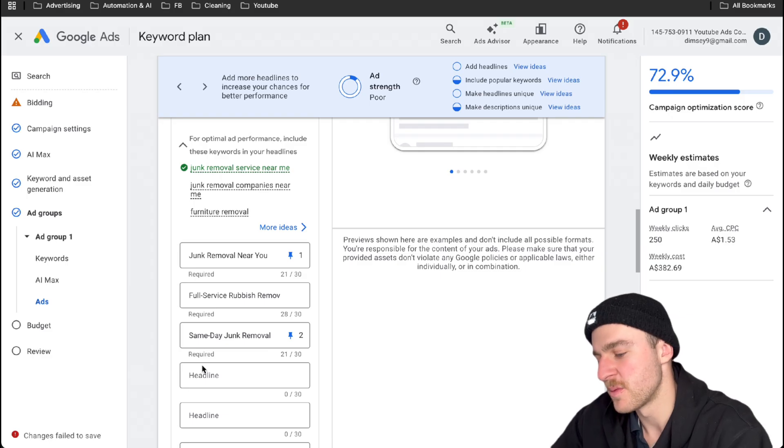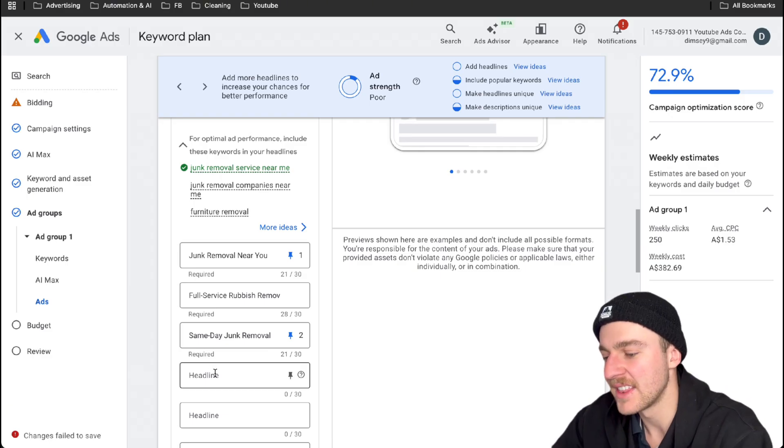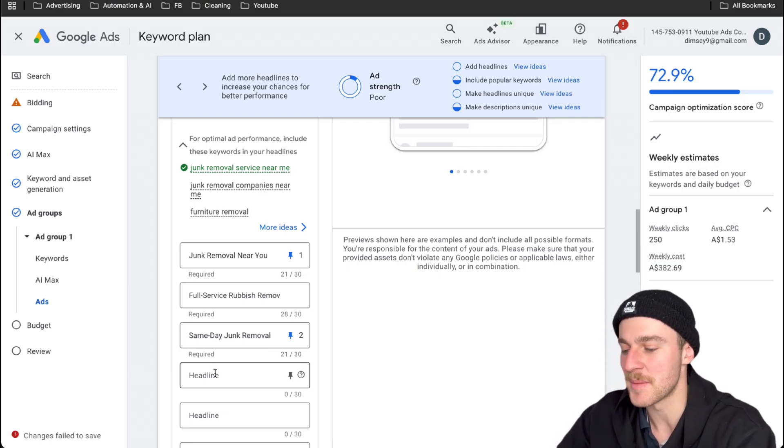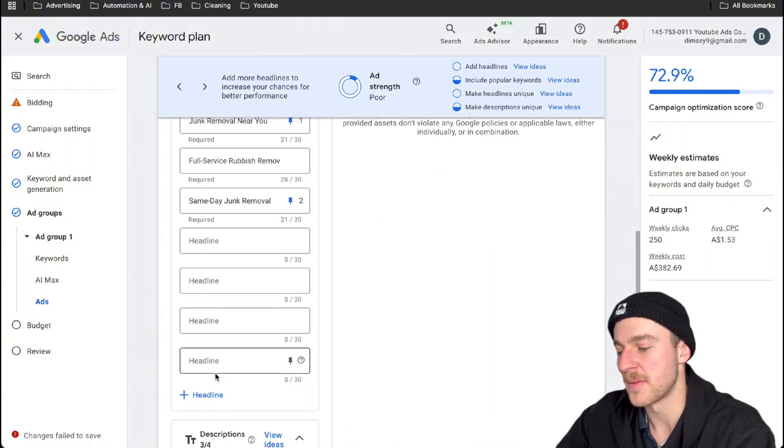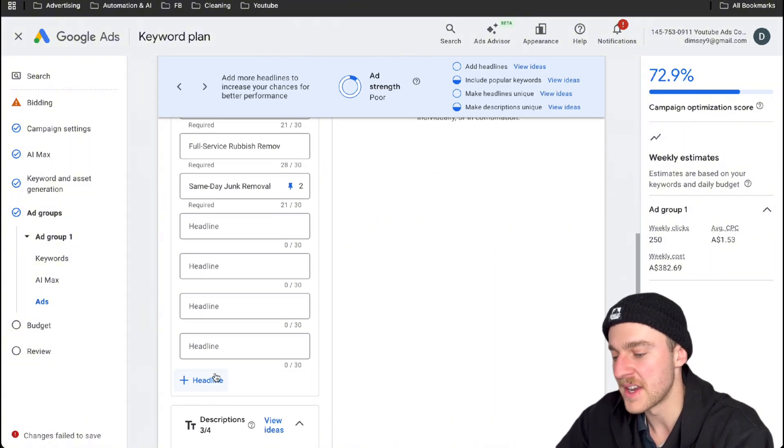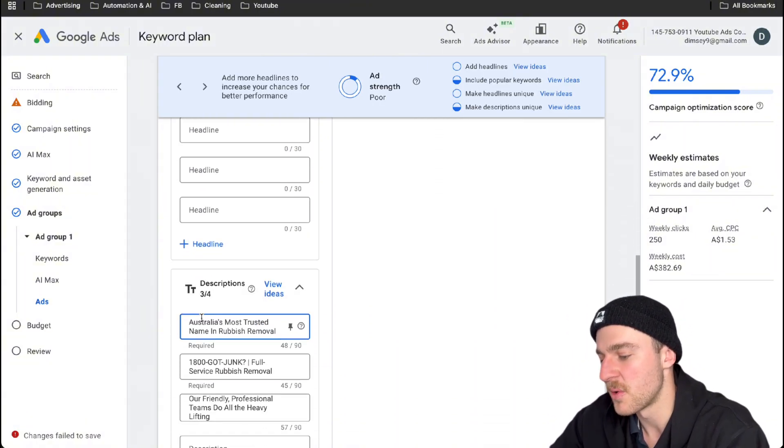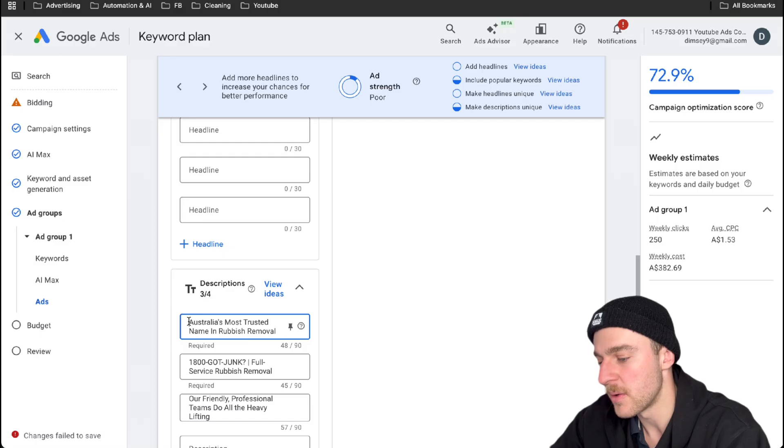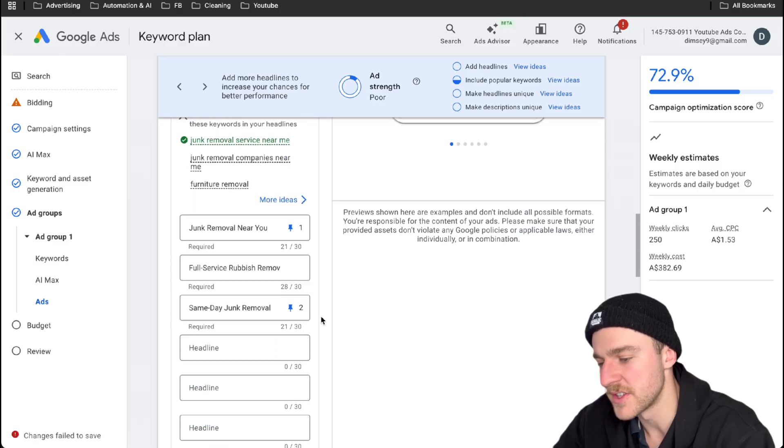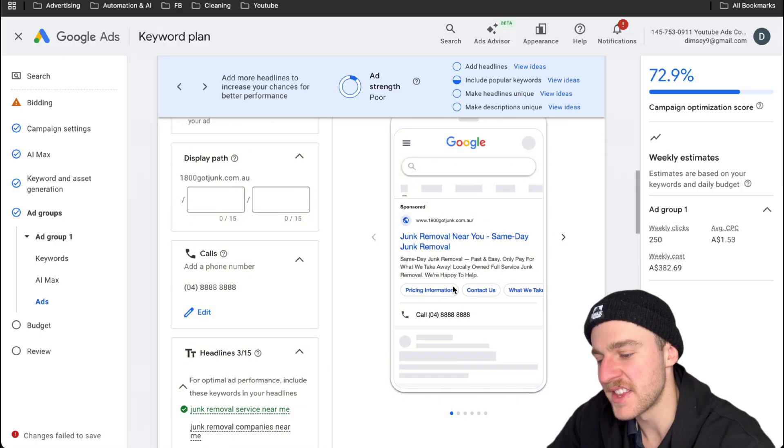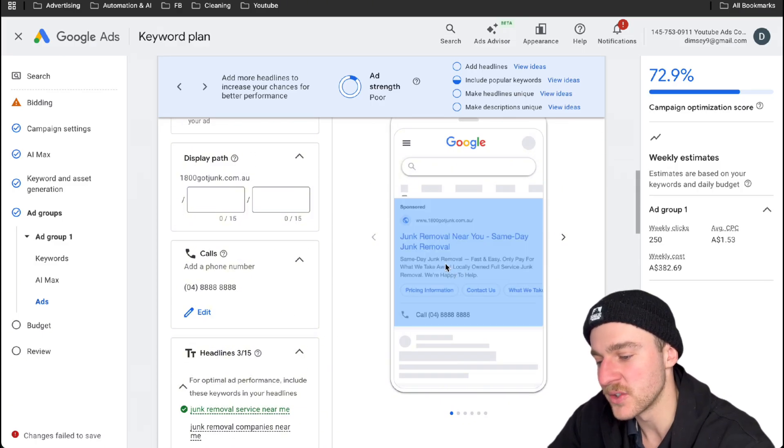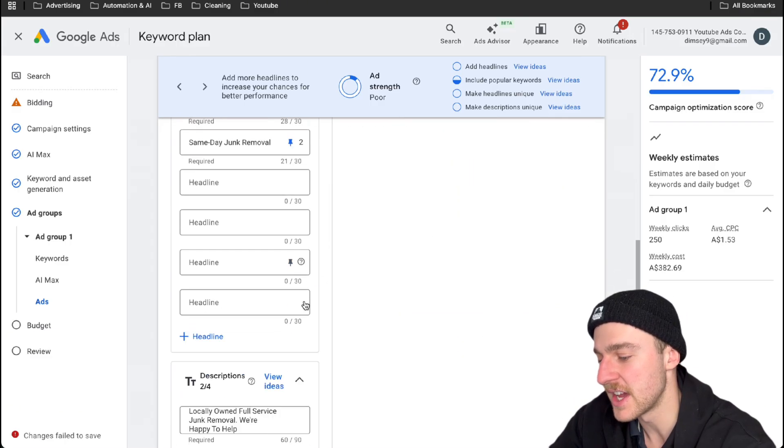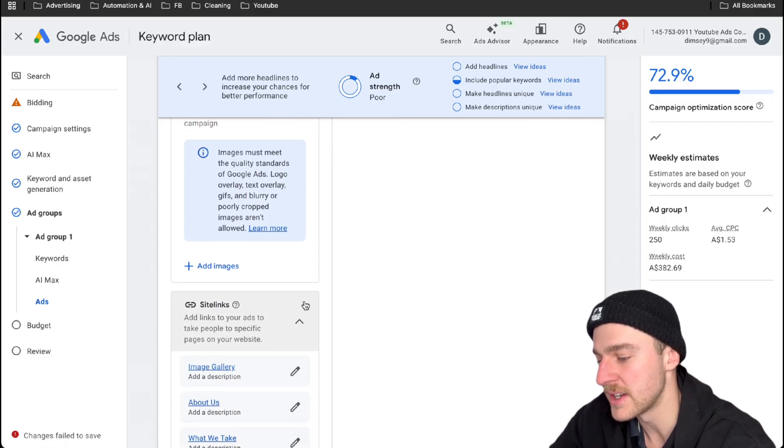You can also put price in any headlines as well. But obviously, since this is just a demonstration, I'm not going to fill out all 15 different headlines, but I'm actually just going to scroll down and change the descriptions for you as well. So now I've just added in two descriptions here. And as you can see, this is what the actual ad looks like now. It looks absolutely amazing, but we're not done just yet. We'll just keep scrolling down.